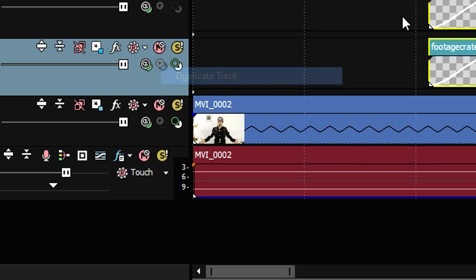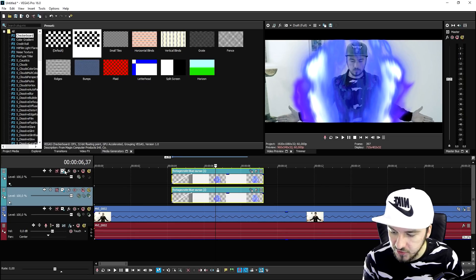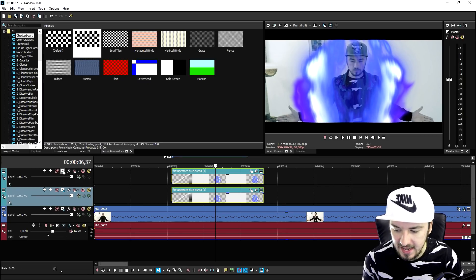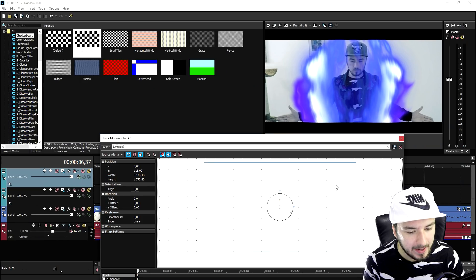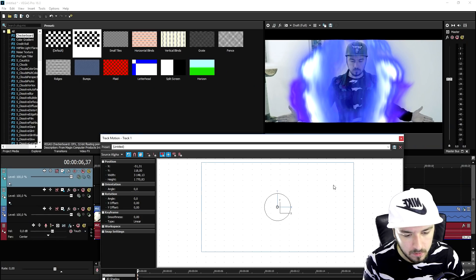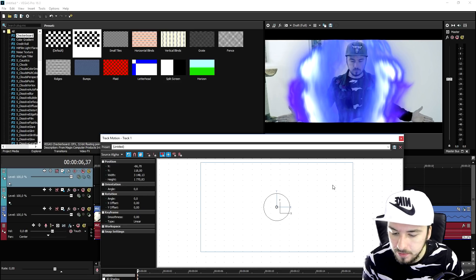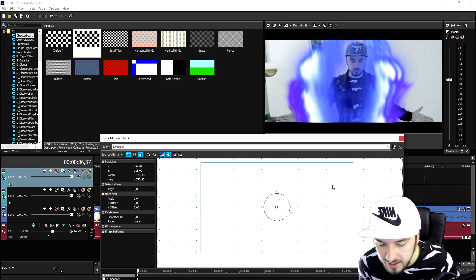So I just right clicked on the track and I hit duplicate. Then I'm just gonna go ahead and hit the track motion and I'm gonna just move this guy up just a little.